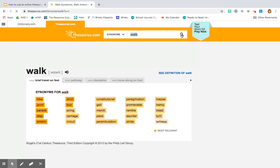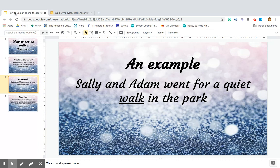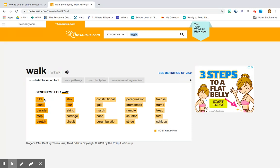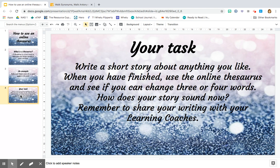Now you can see that a whole lot of words have been brought up. We've got to make sure that the word we choose makes sense, so let's go back to our sentence: 'Sally and Adam went for a quiet walk in the park.' A quiet hike? No. Jaunt? No. Parade? No. Step? No. Stretch? No. Stroll? Now that's a good word. Let's see if it makes sense: 'Sally and Adam went for a quiet stroll in the park.' That's the word we need, so now I would change 'walk' to 'stroll.'